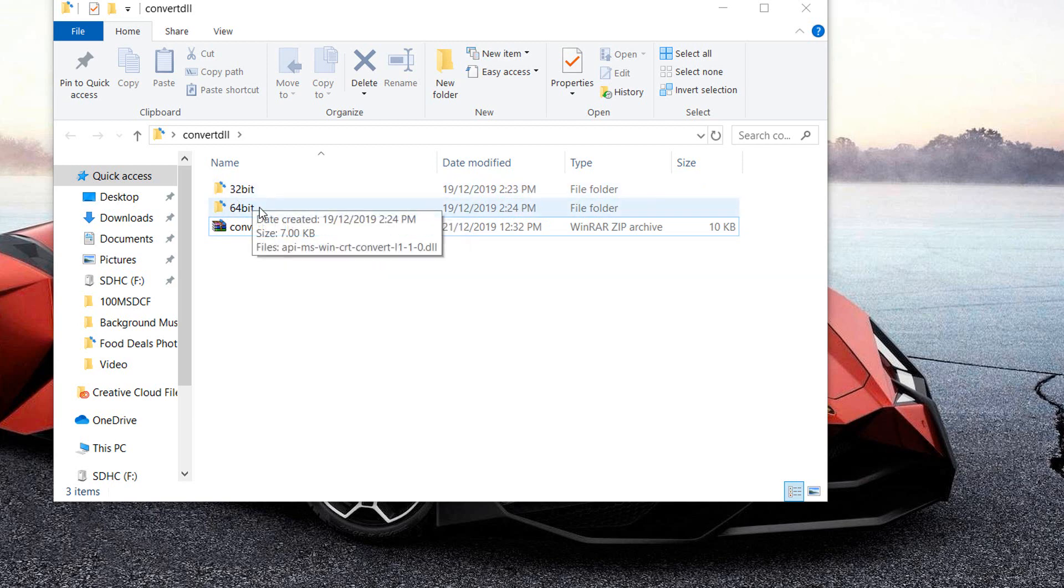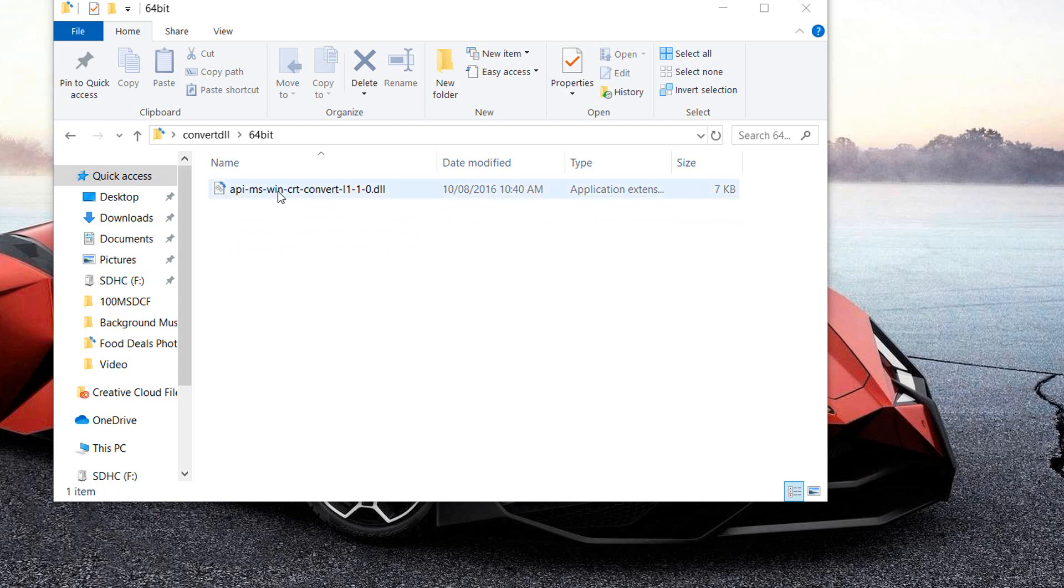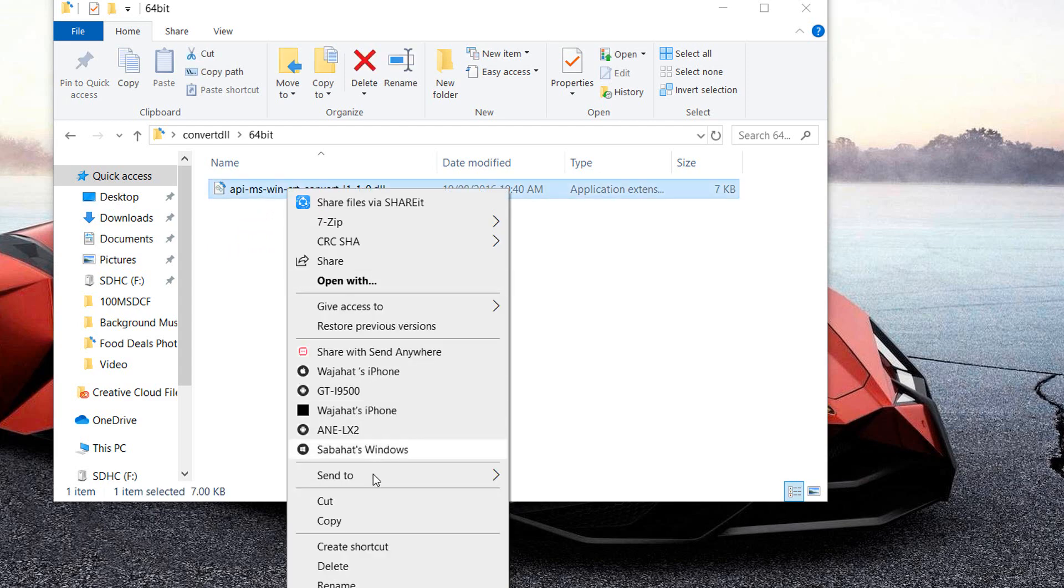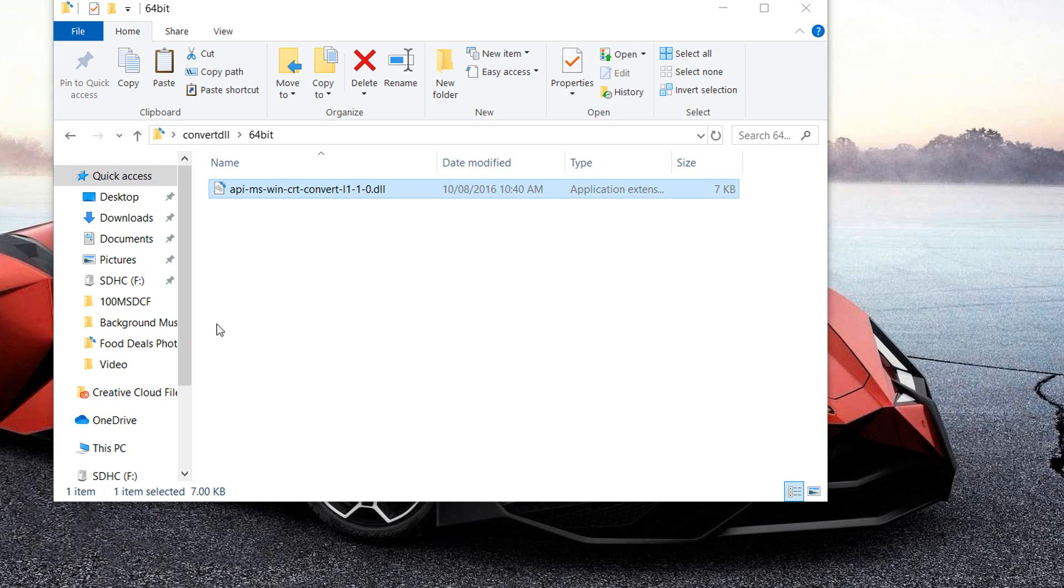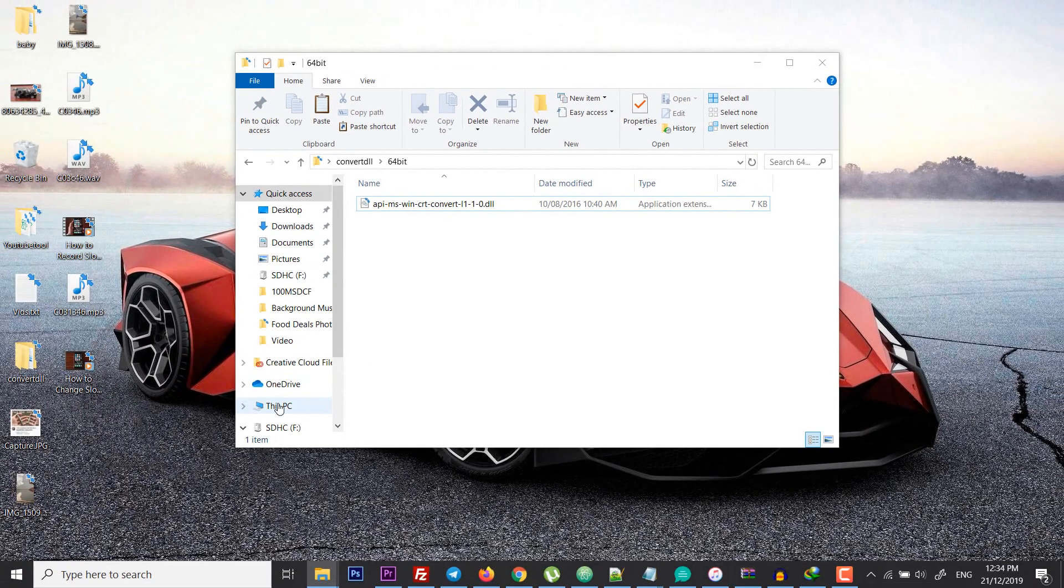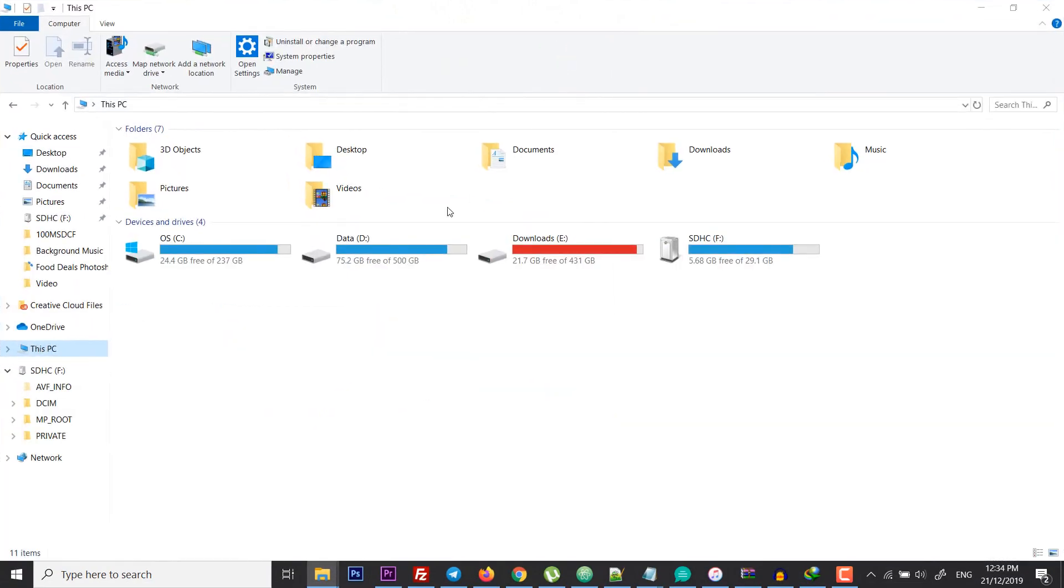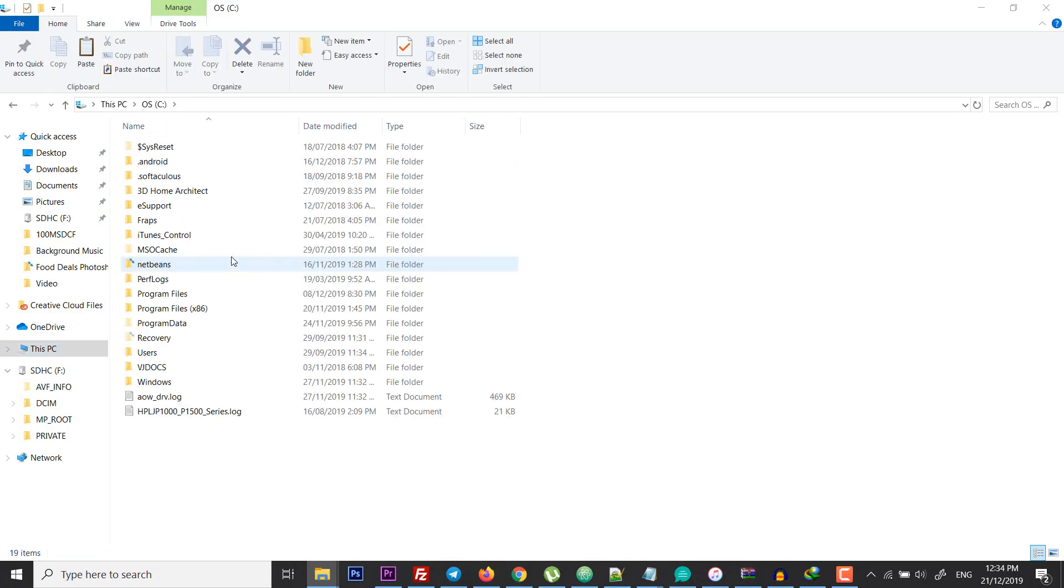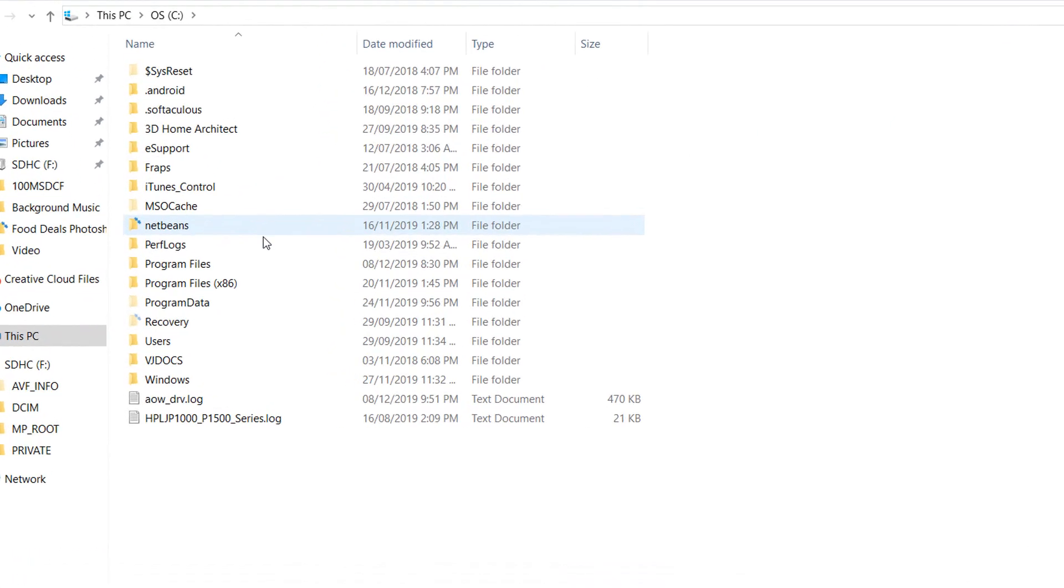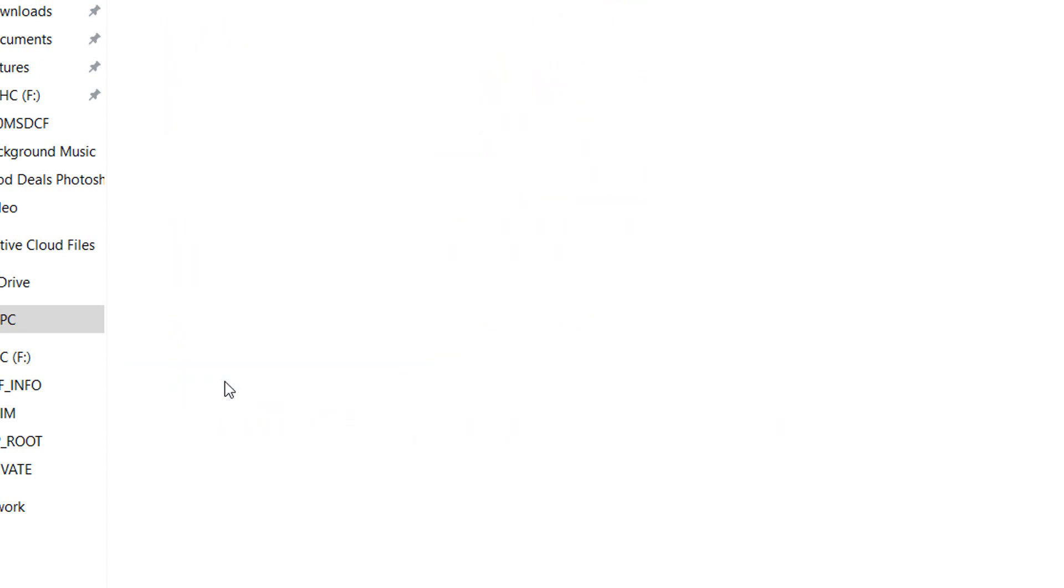I have 64-bit version of Windows, so open that and you will see this file. Just right click and copy that file, and then you have to go to PC or My Computer and then go to your C drive where your Windows is installed, and then you have to go to Windows.